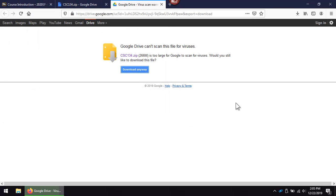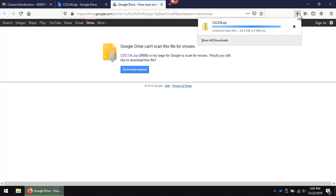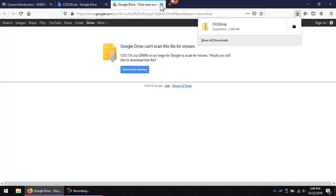It may take the file a while to download depending on your connection speed. When it finishes downloading, close the Google Drive tabs.